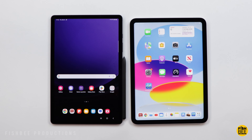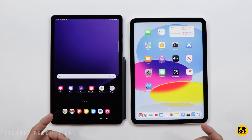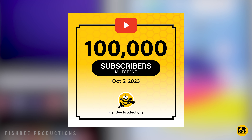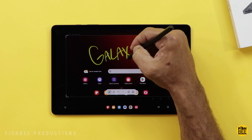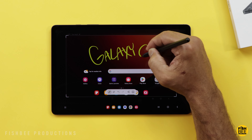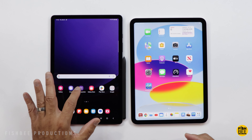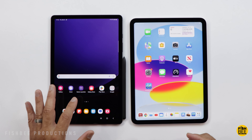First off, I want to say thanks for anyone who has watched my videos and hit that subscribe button. It's crazy that the channel just hit 100,000 subscribers. I'll definitely be doing a video on my journey once I get the official plaque from YouTube. But back to this tablet comparison — it's a little early, but I think it's safe to say the Galaxy Tab S9 is going to be one of my favorite tablets.